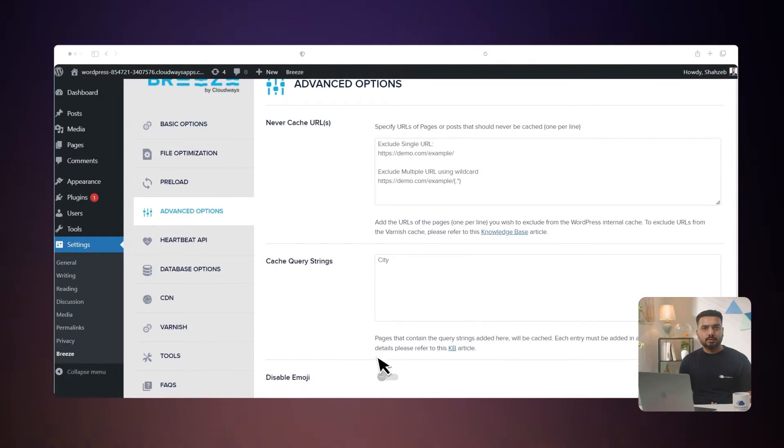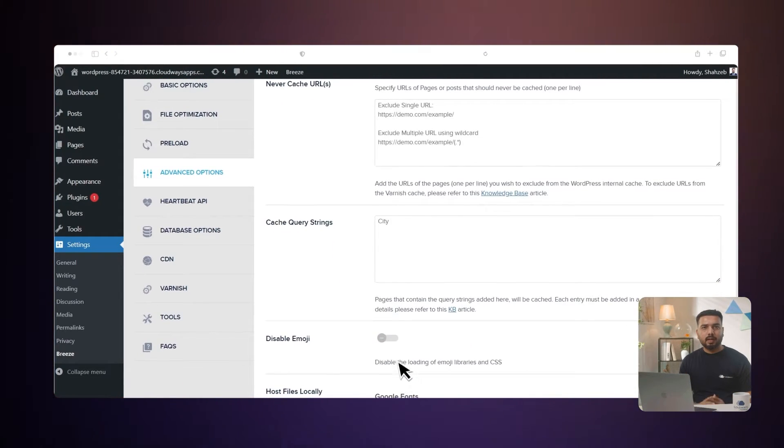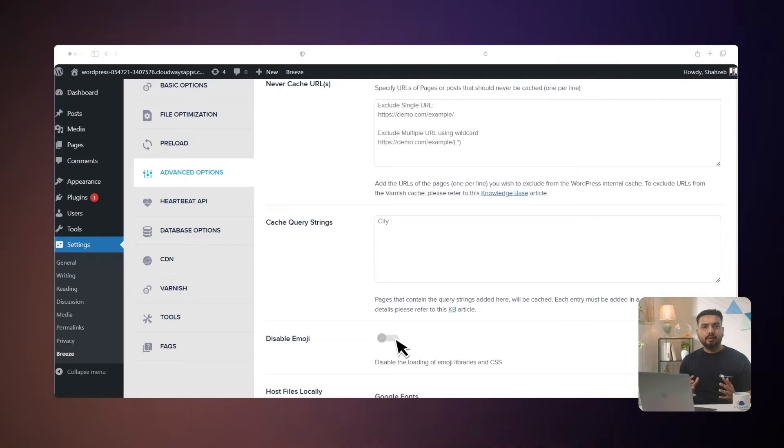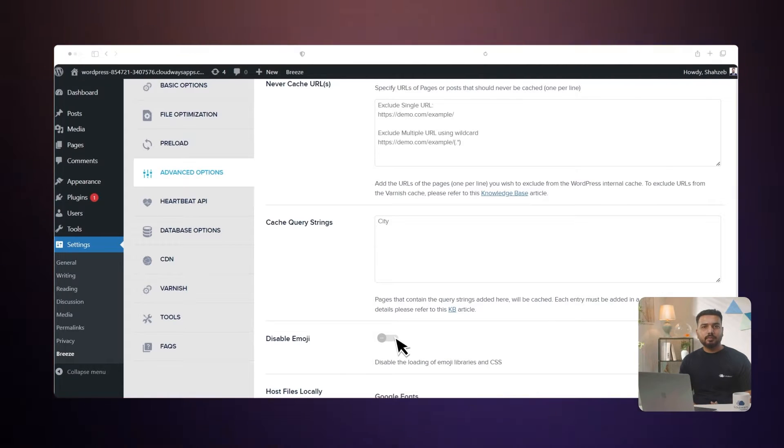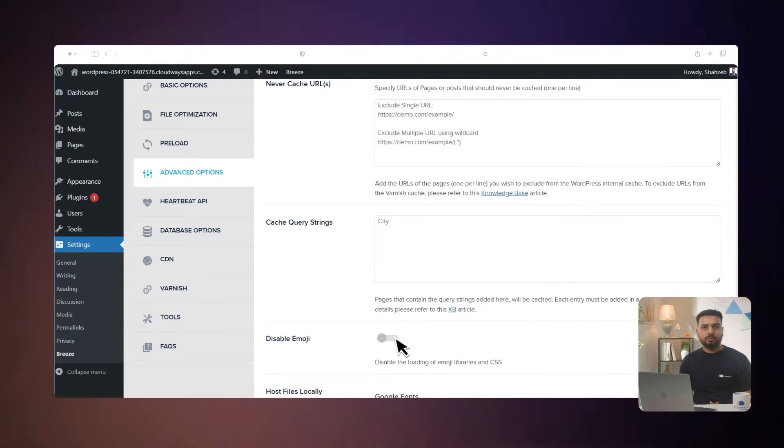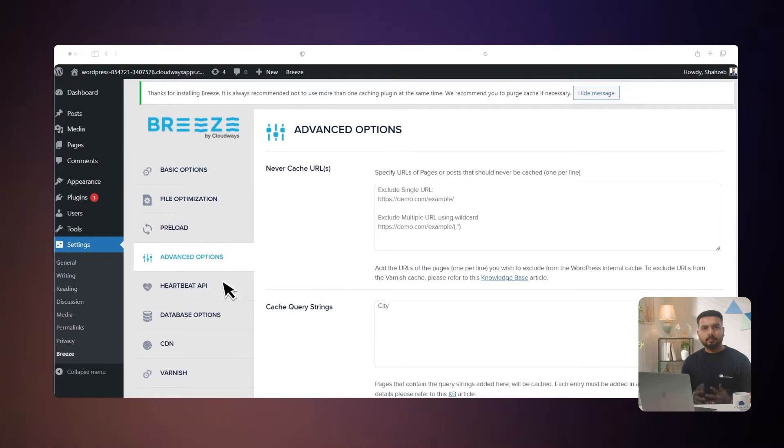Disable emoji: this will disable emoji libraries and CSS loading by default in WordPress to reduce HTTP requests. Let's move on to the Heartbeat API.